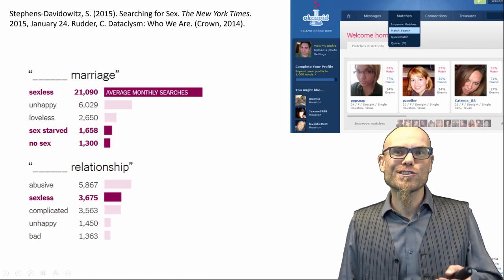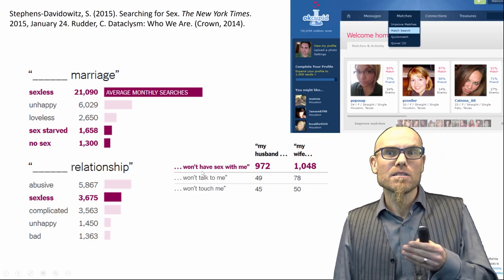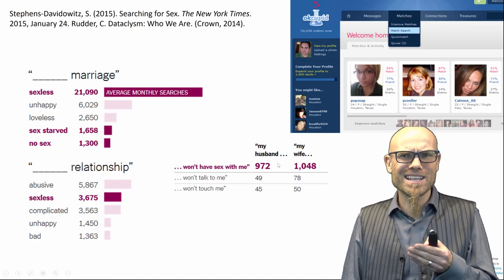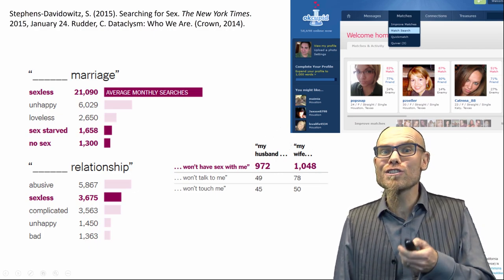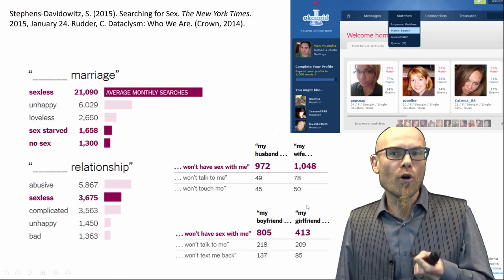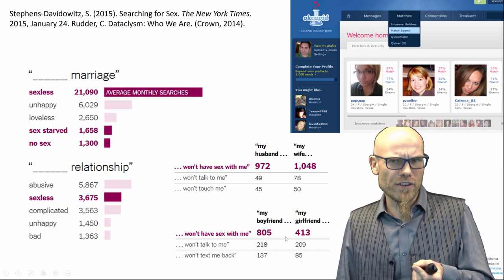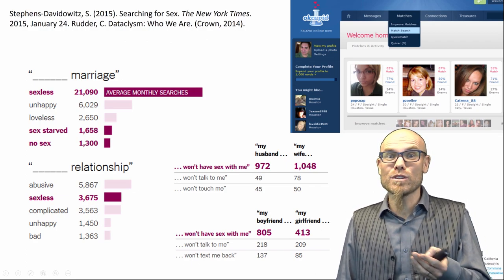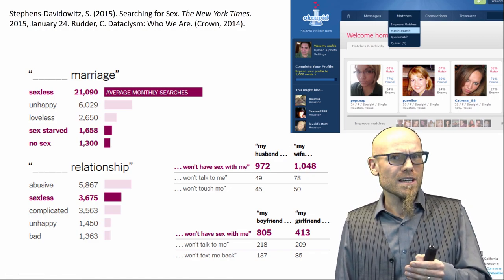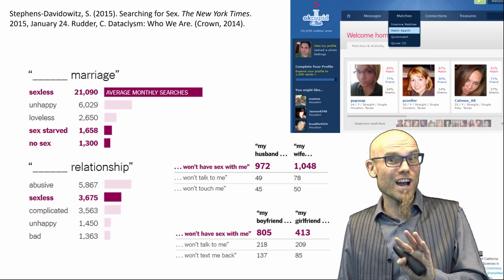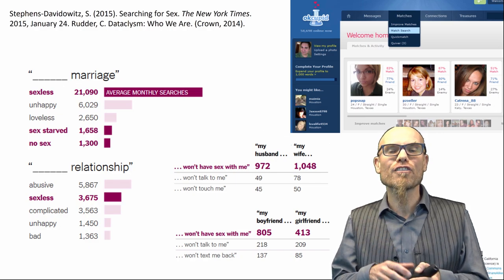If we look at what husbands and wives search on the internet, we can see that 'my husband won't have sex with me' and 'my wife won't have sex with me' are about equal — around a thousand searches each. That's an equal concern among husbands and wives. However, in relationships, 'my boyfriend won't have sex with me' is twice as big a concern as 'my girlfriend won't have sex with me.' There are sampling issues we'll have to address, but there is a lot of evidence out there.